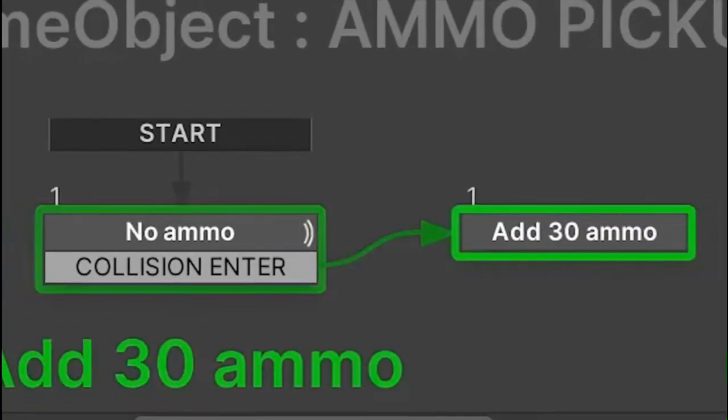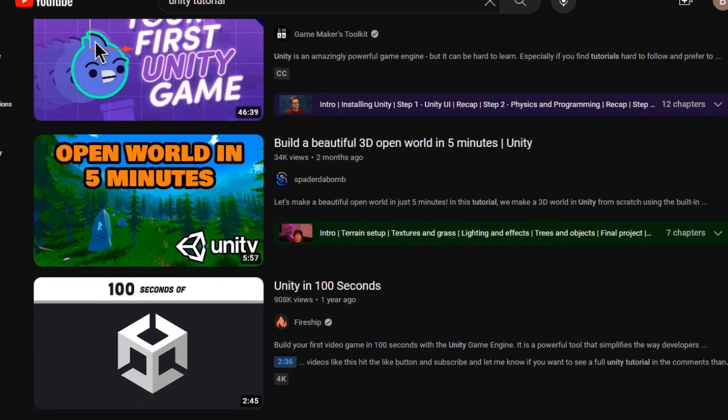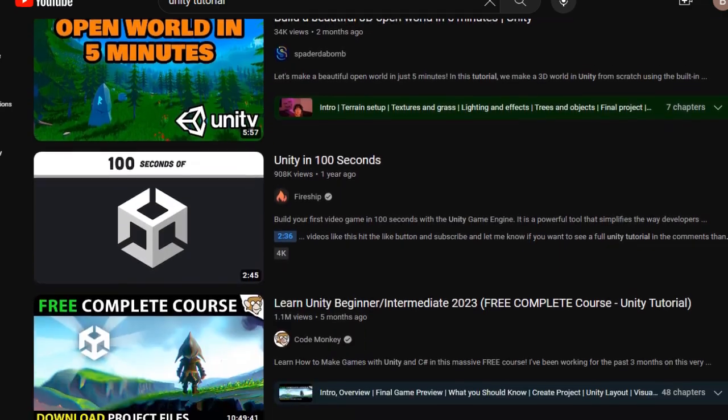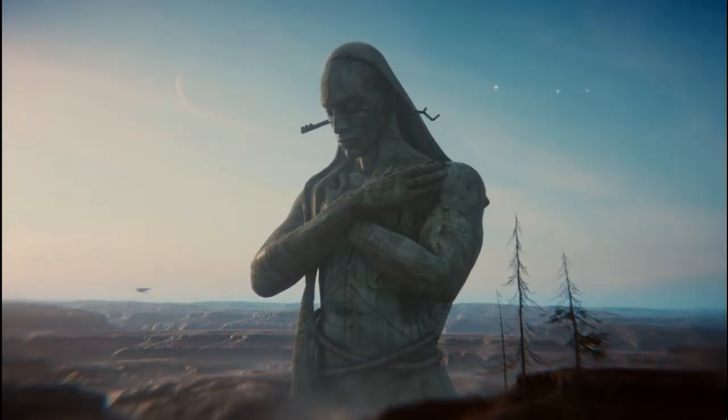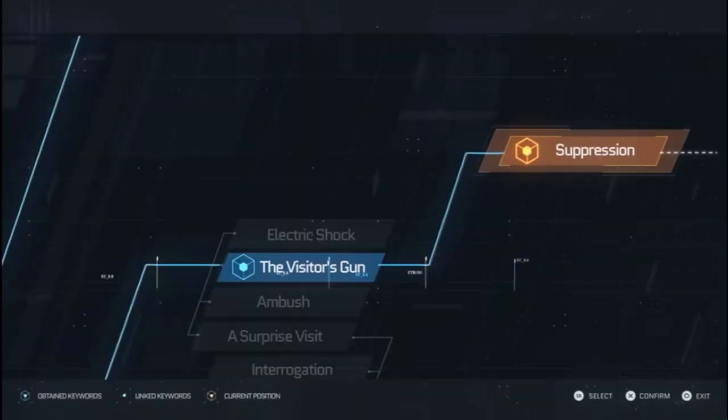Unity has an upper hand since it's more common and there are more YouTube videos and tutorials. But both Unreal and Unity have their own documentation. Unreal seems to be more suitable for higher-end PCs.